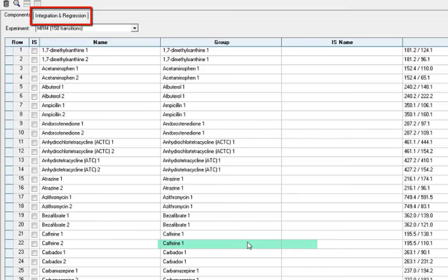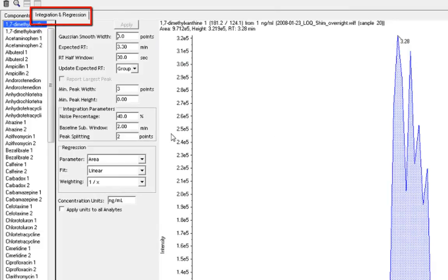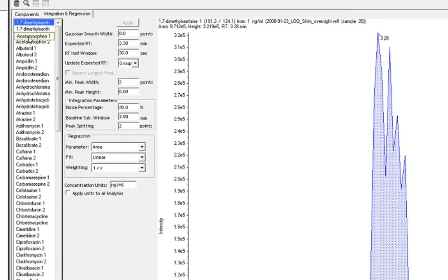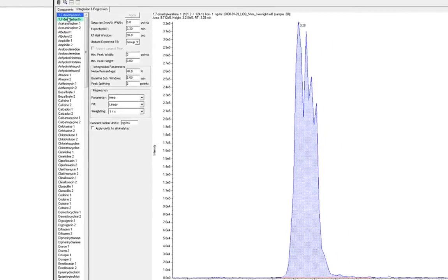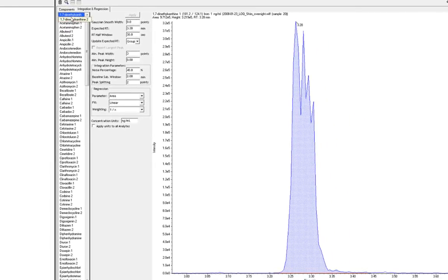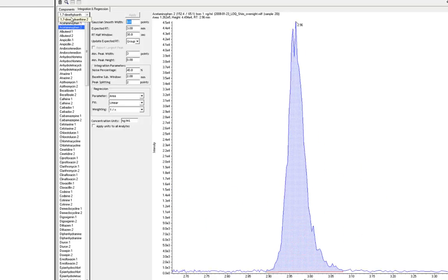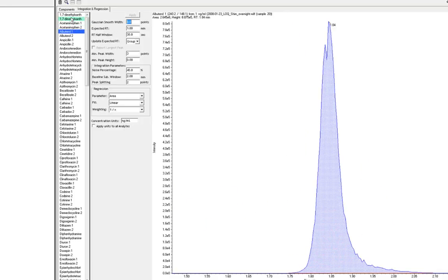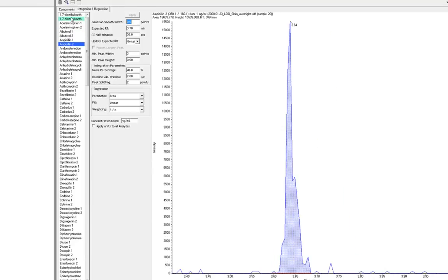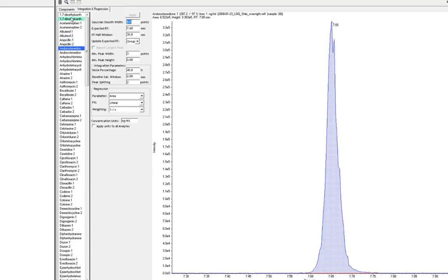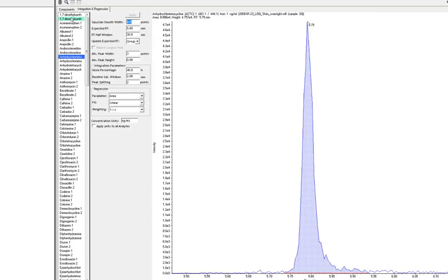Next, we can select the Integration and Regression tab and review the integration and regression parameters for each MRM transition. MultiQuant does an excellent job of integrating chromatographic peaks and often requires very little manual integration adjustments. You can use the down arrow to scroll through to review each analyte.